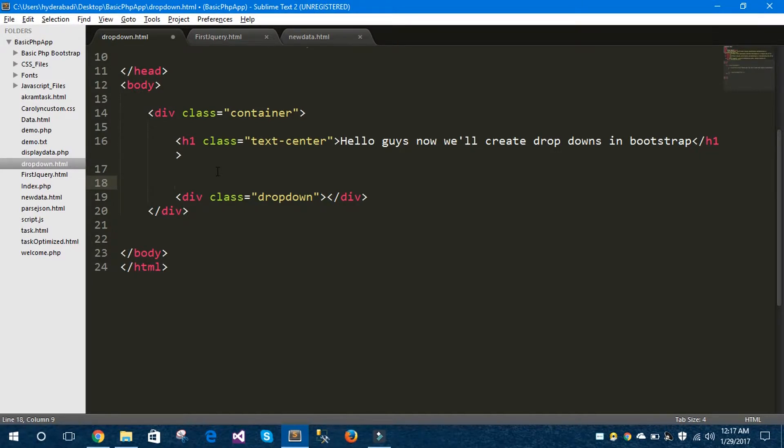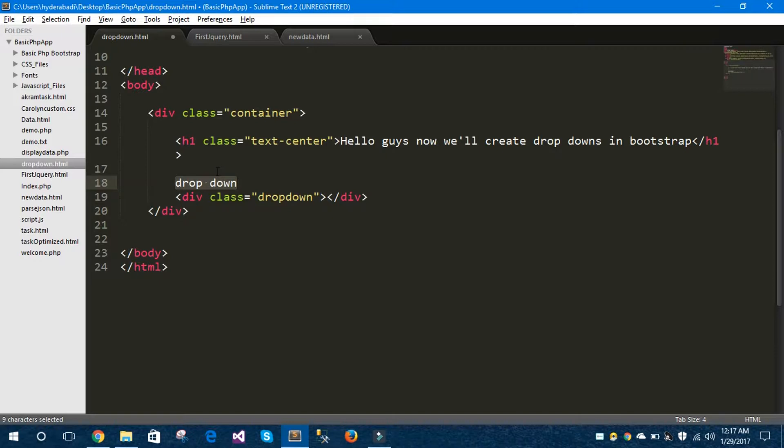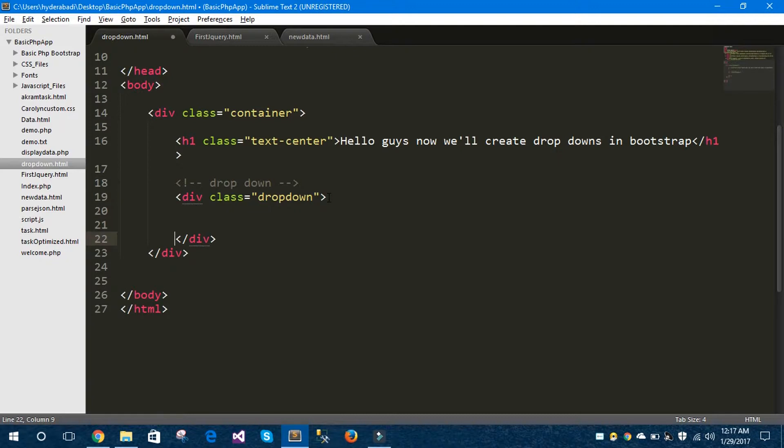Now I would like to keep a comment here because commenting is a good practice while developing. So I have written 'drop down' here and I want this line to be commented. There is a shortcut key in Sublime Text editor called Control backslash. This way you can comment your lines.